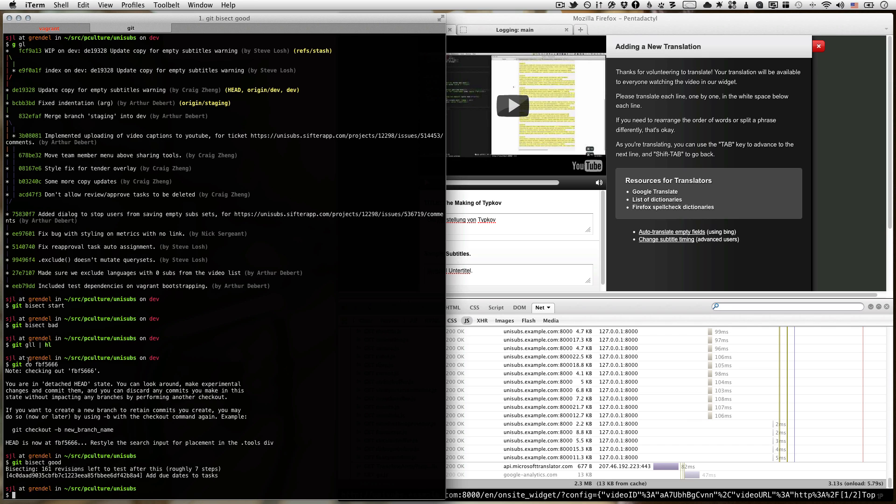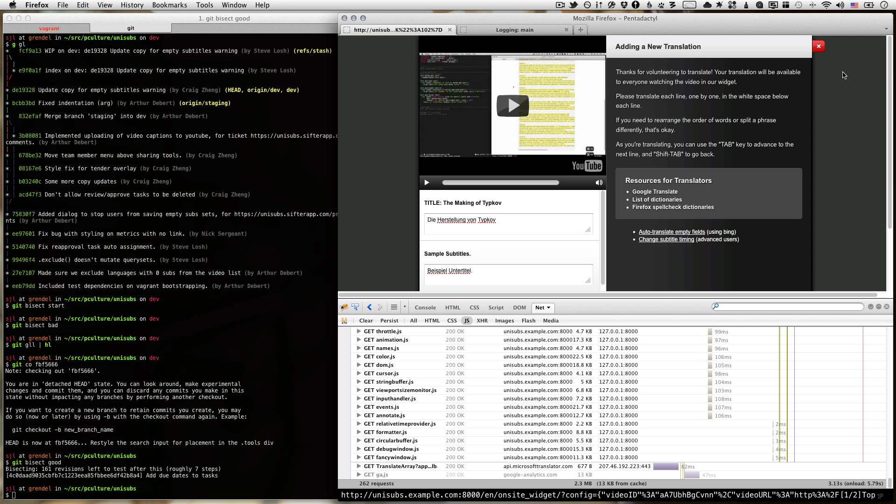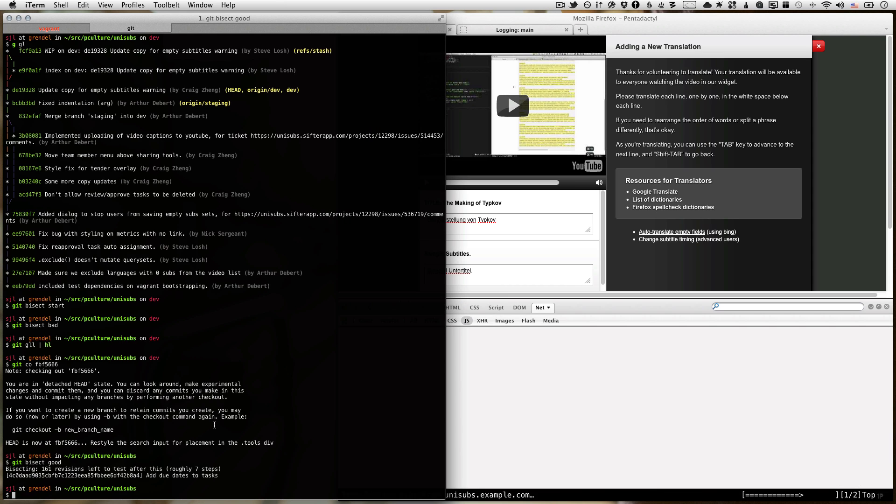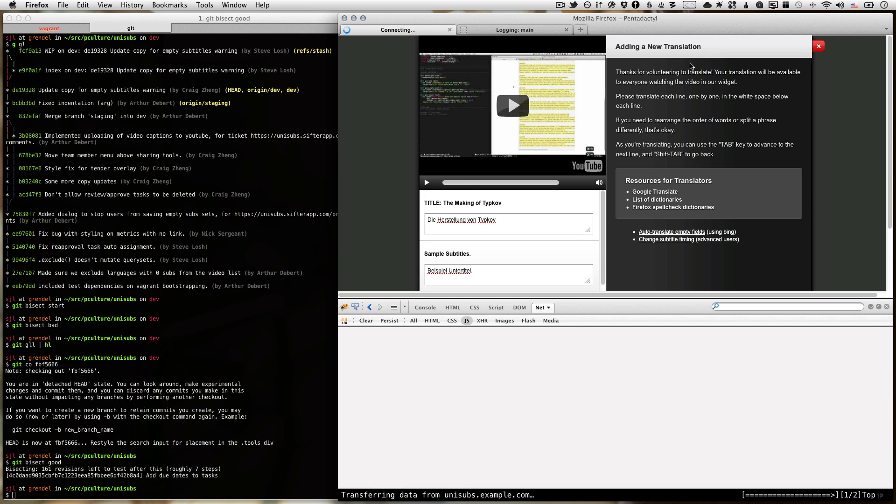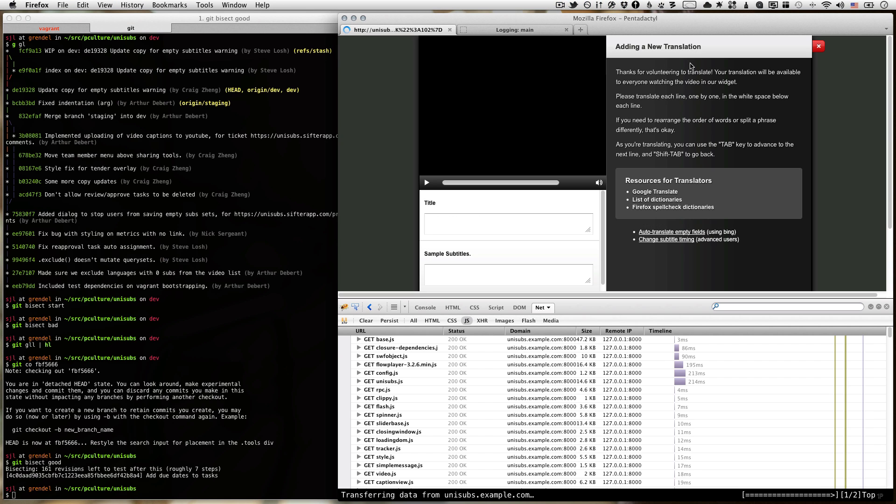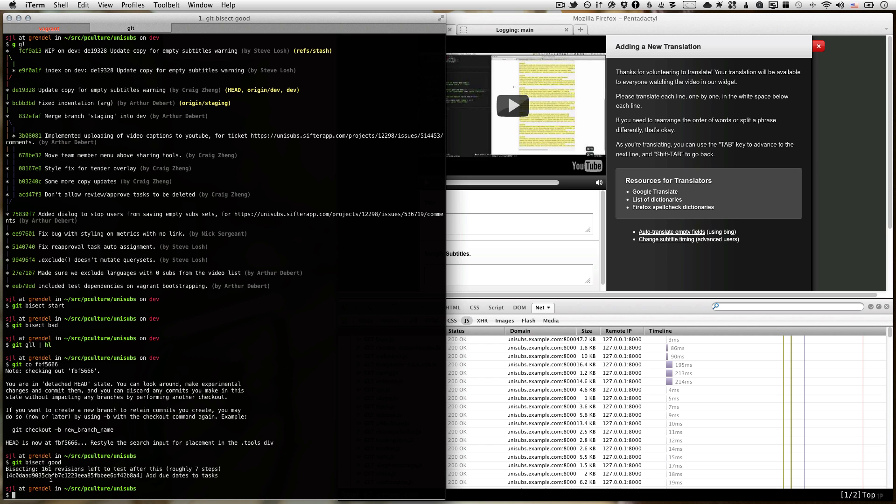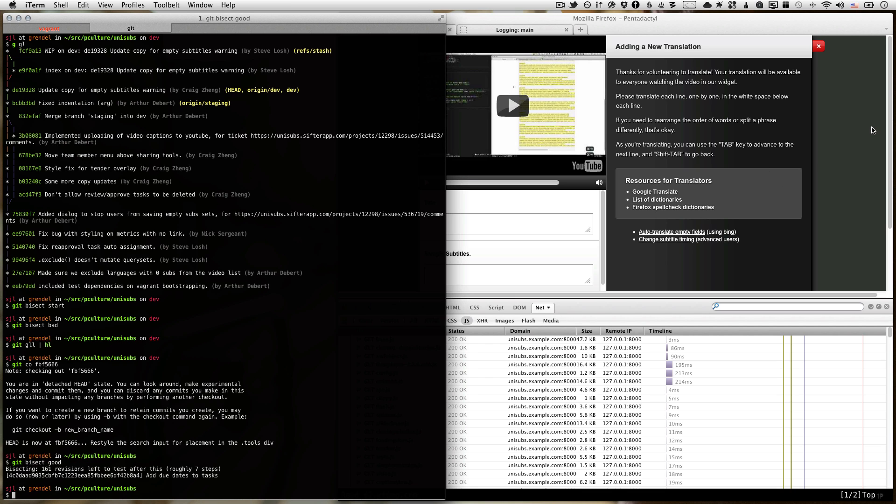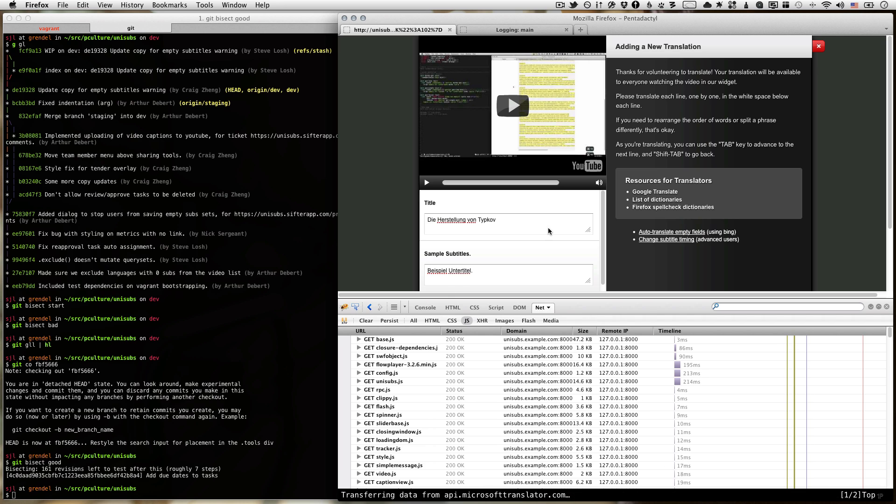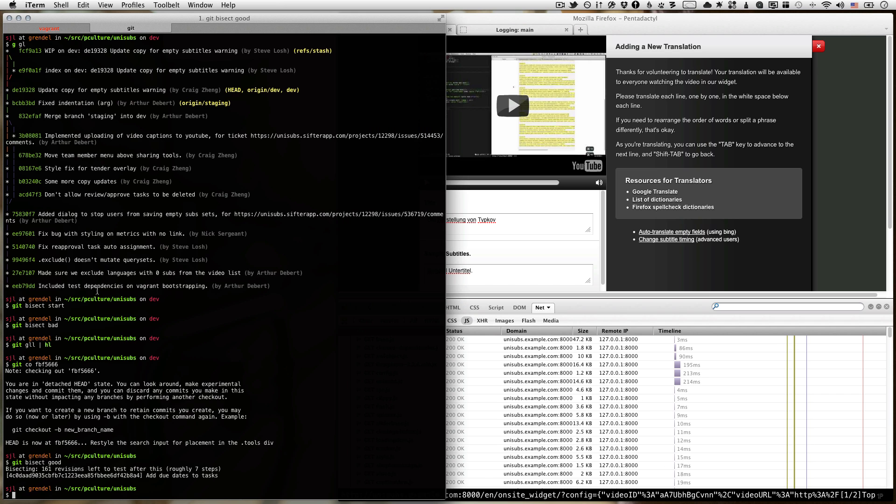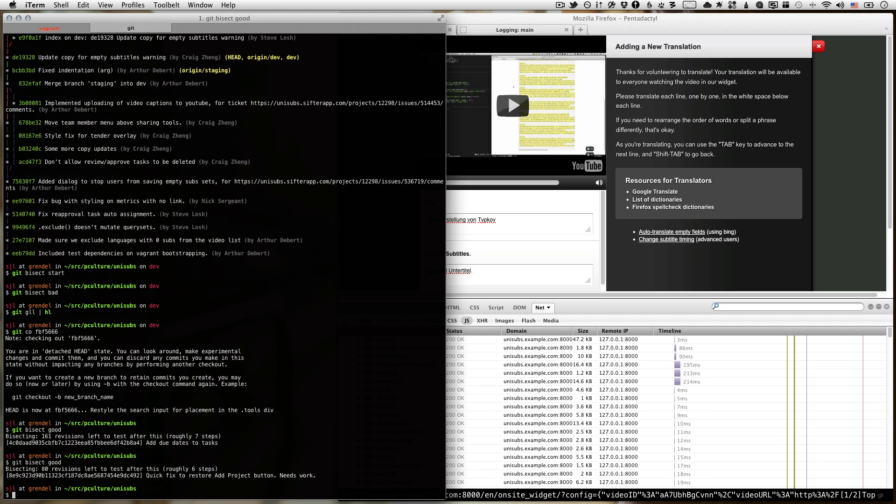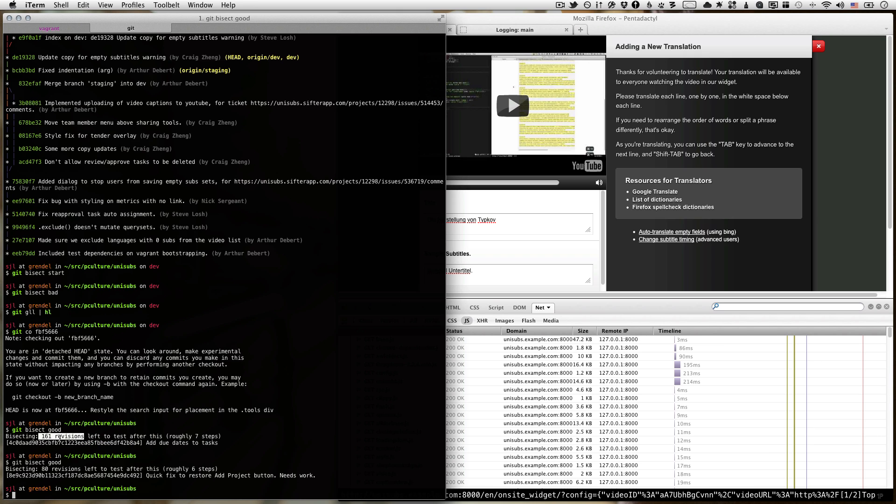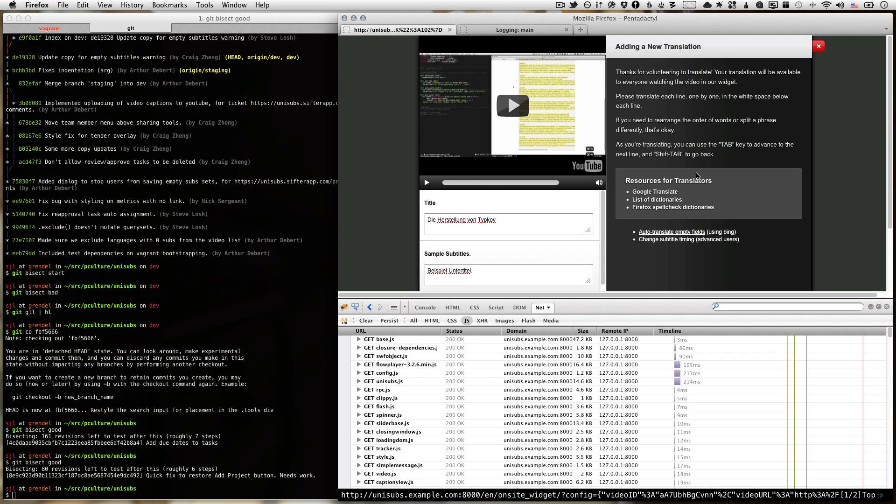And so if that revision is good, then it knows that the bug came later. Otherwise, it knows that the bug came before. So I'm just going to go ahead and do this and let you watch me so you can see I'm not doing anything magical here. I'm just going to refresh. And you can see git already updated us to this new revision that it picked. So all I have to do is refresh, click auto-translate, and it worked. So this one's good as well. And you can see that it cuts the number of revisions it needs to test in half roughly each time.